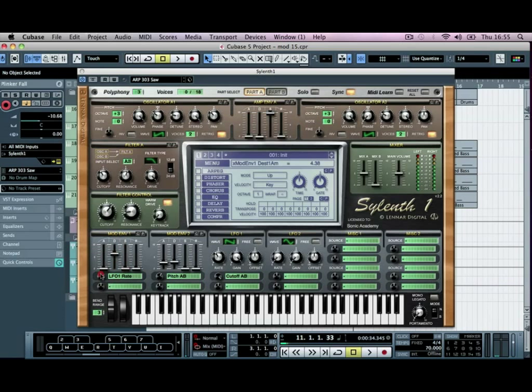So this is now going to, when we hit the note, it's going to change this rate. So our base rate is a half, so that's what it's going to slow down to, and then this is going to start it off at a higher rate.